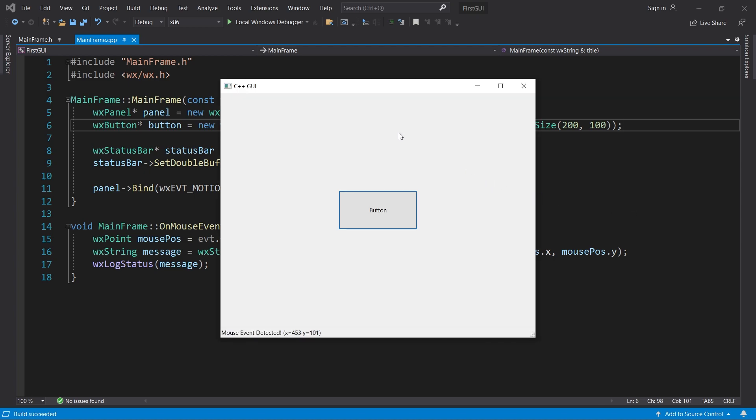When I move the cursor around outside the button, our program behaves just like before. But when I move it inside the button, the message is not updated.